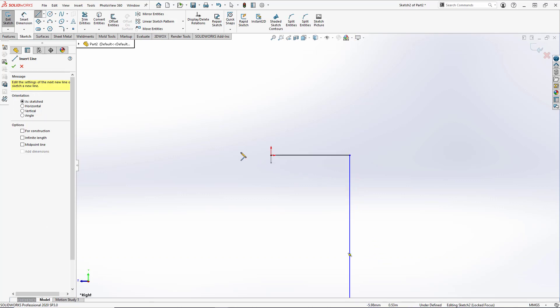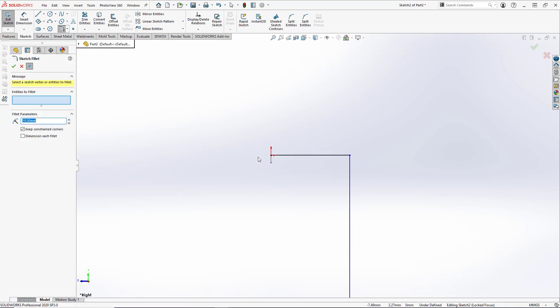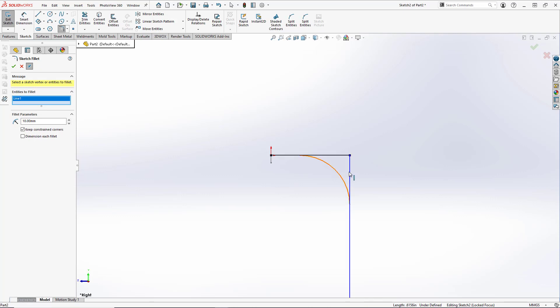And the last thing we have to do is add a radius here. So we'll go up to our sketch fillet. Under entries to fillet, we will select the top edge and the vertical edge, and set our radius to be 5 mm. And hit OK.